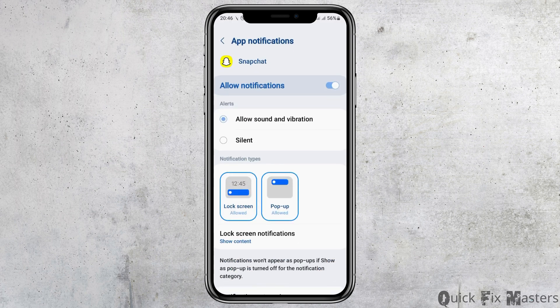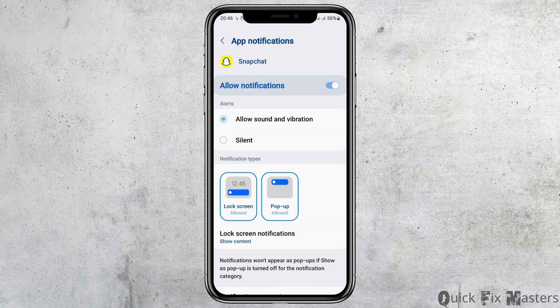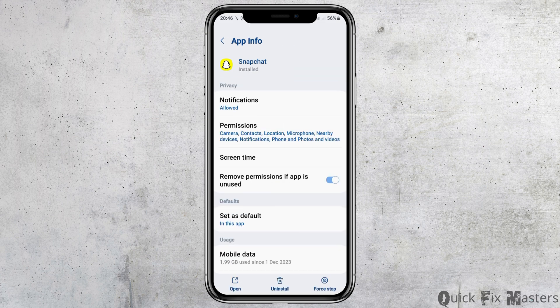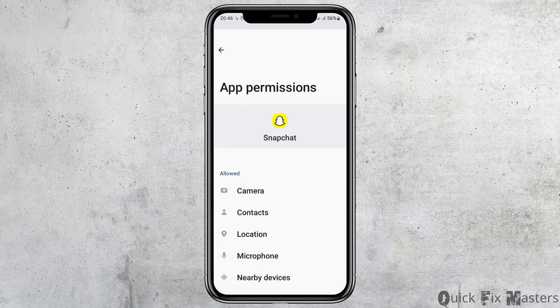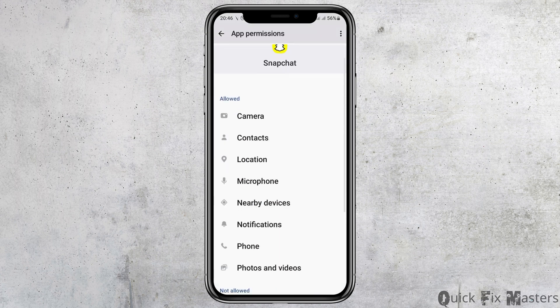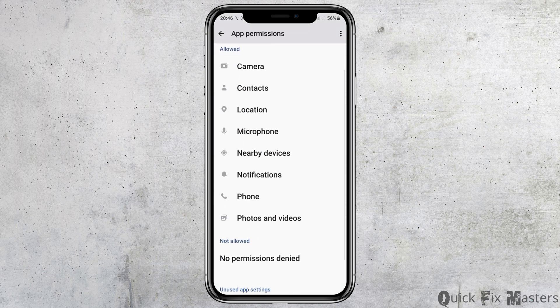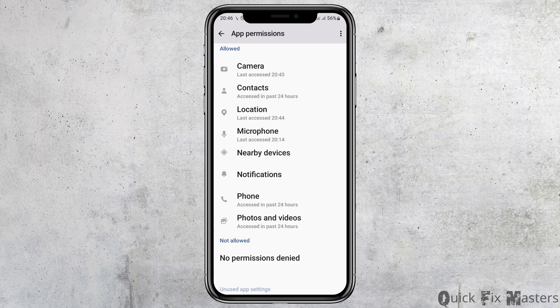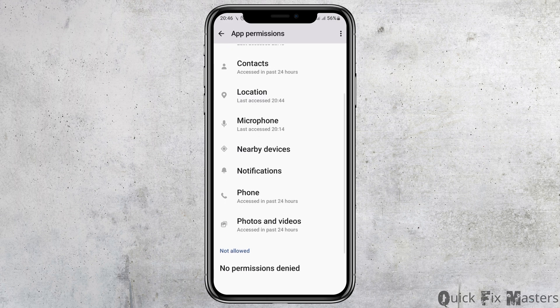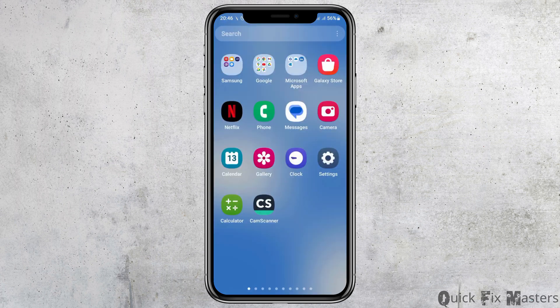Allow the notifications and also enable Allow Sound and Vibration. You also have to go to the option of Permissions and allow permission for camera, contacts, location, microphone, nearby devices, notification, phone, and photos and videos.